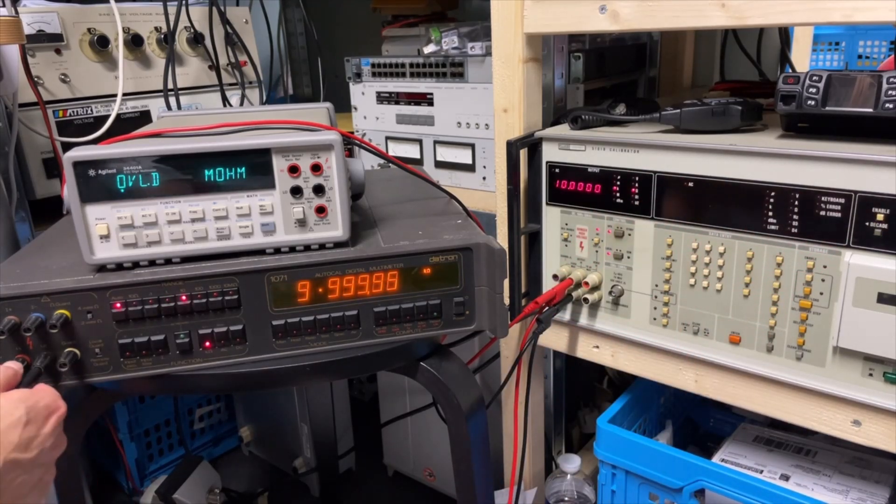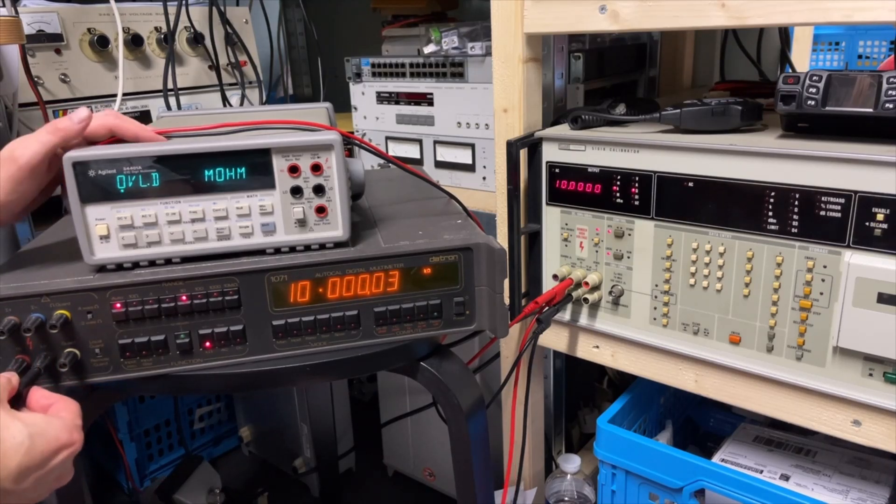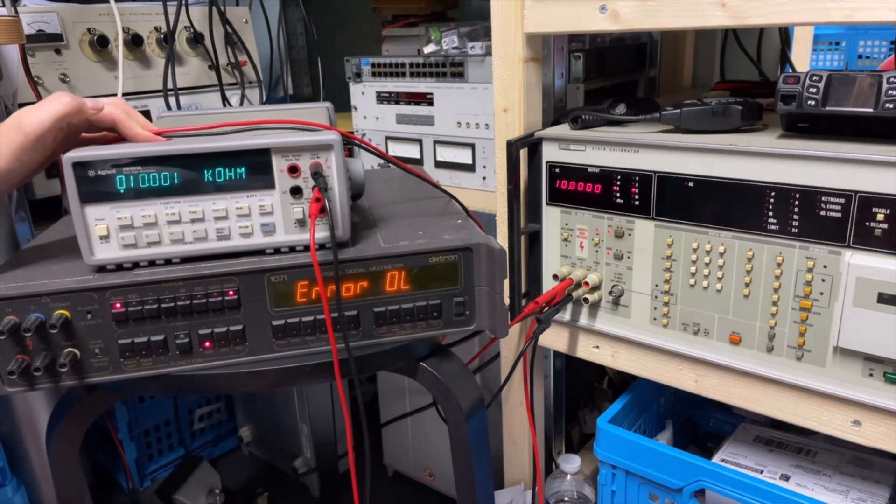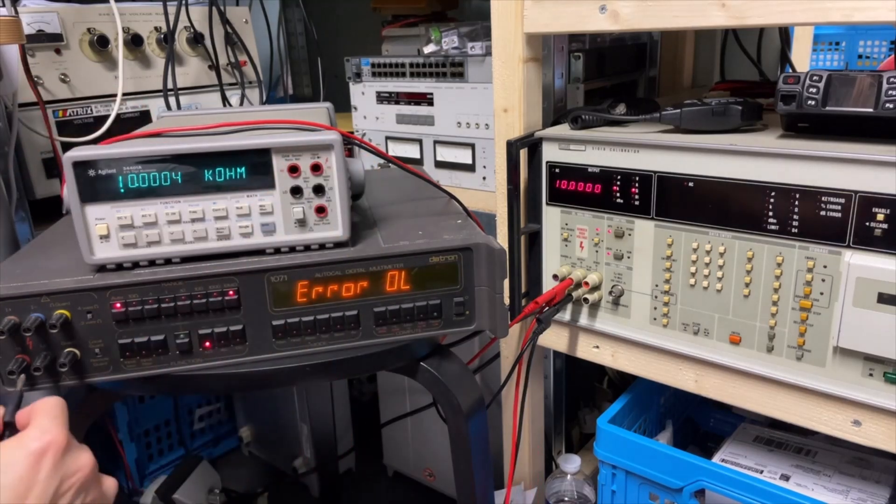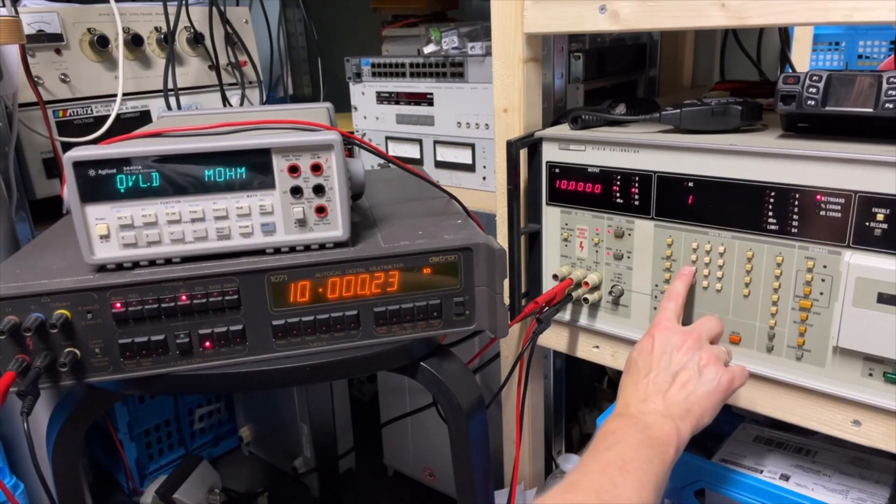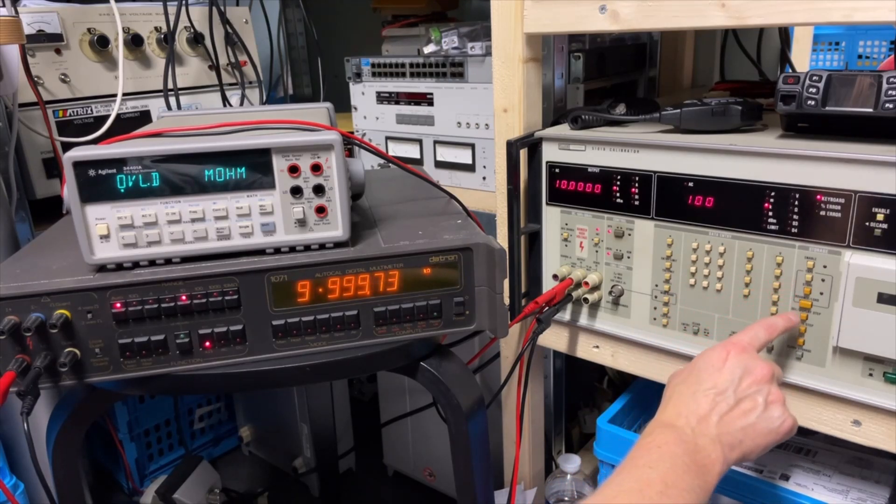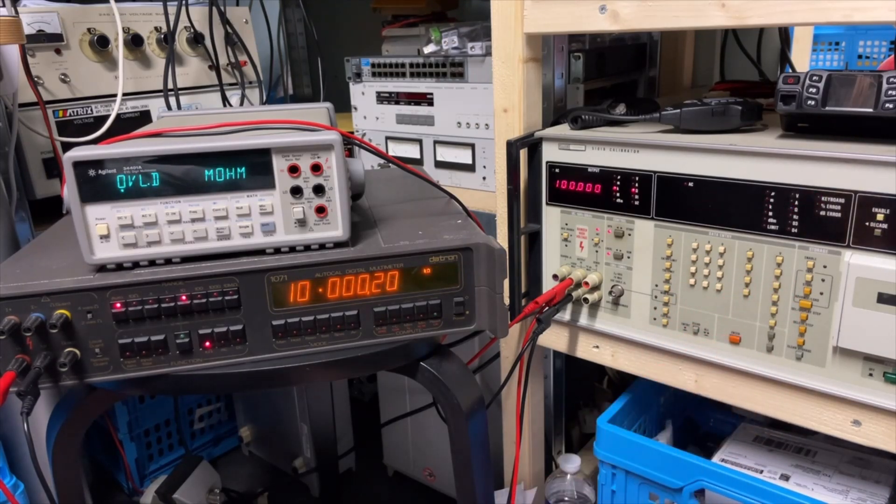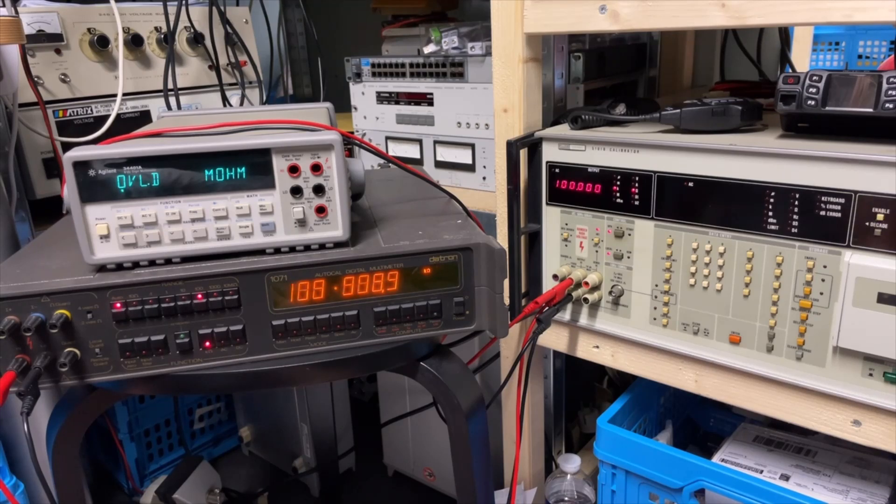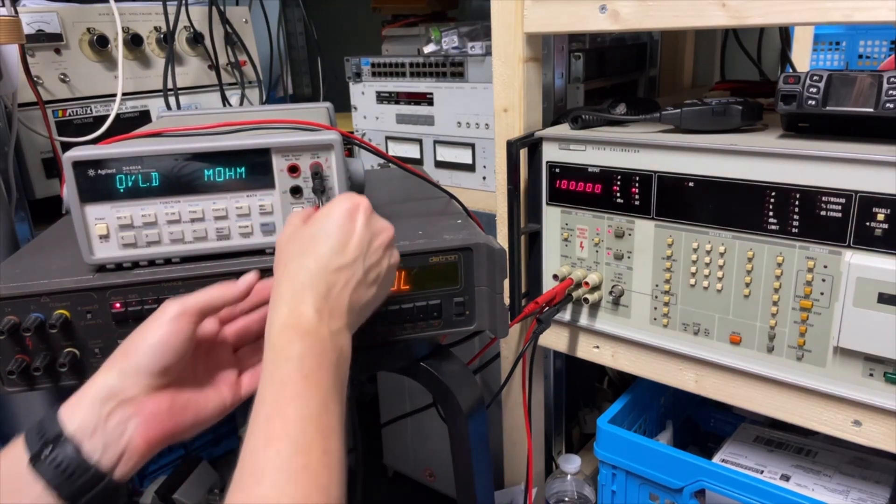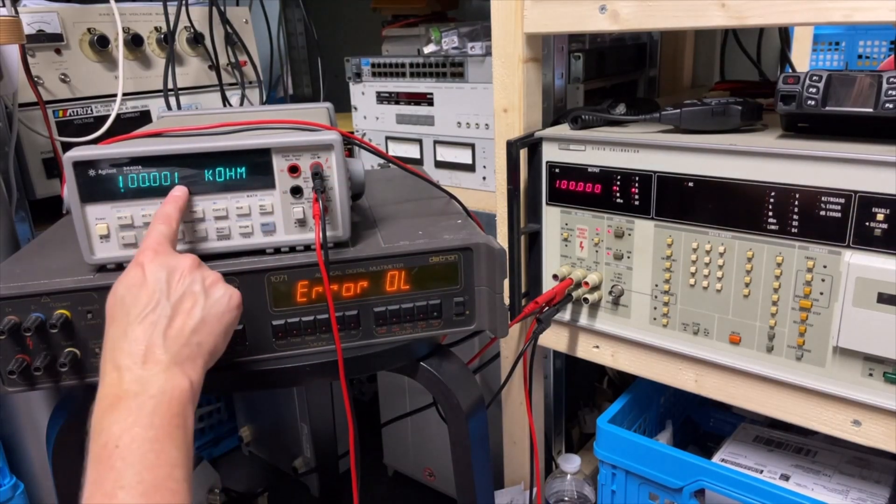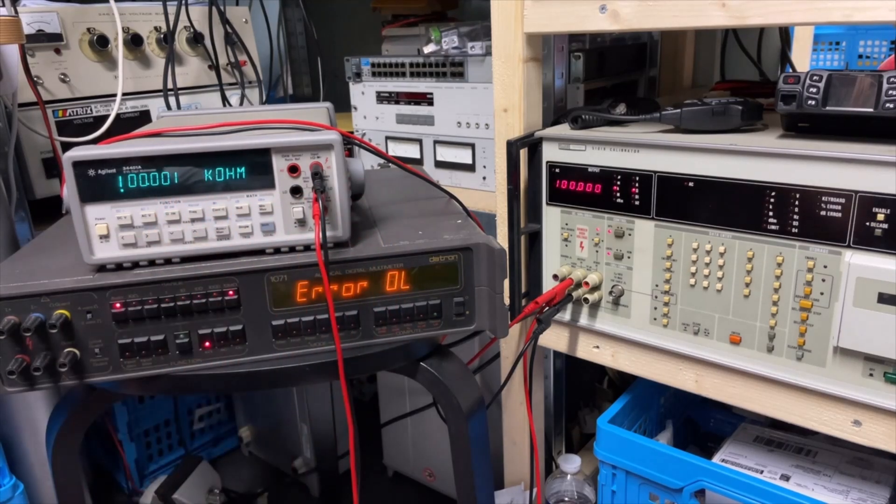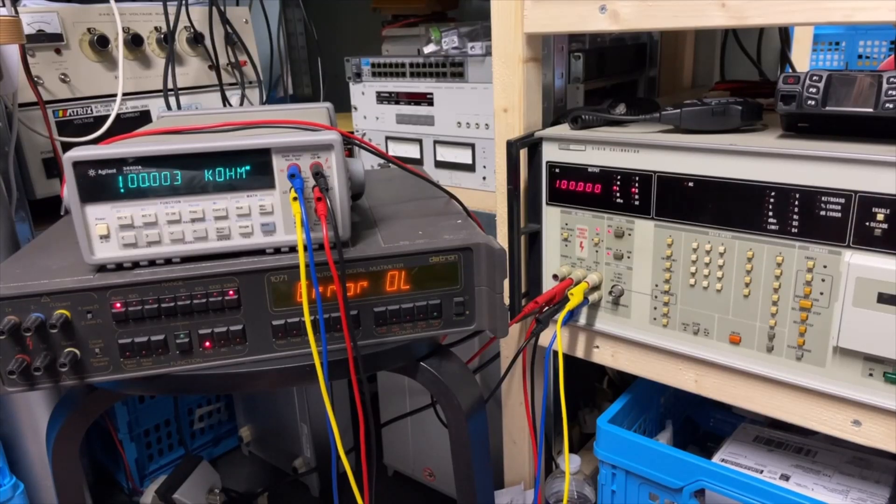Not sure, can I go to 10 kilo ohms? This calibrator is so easy to handle. 10. 10. Oh that is a very nice 10k and this is on two wire. Yeah and then how can I do 100? I'm not sure if the calibrator can do it. Kilo. Yes you can.